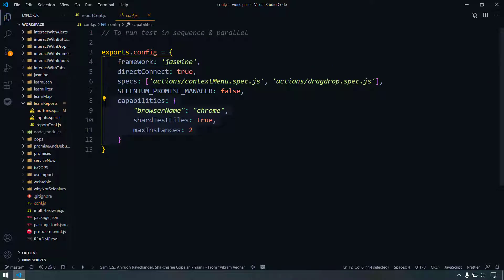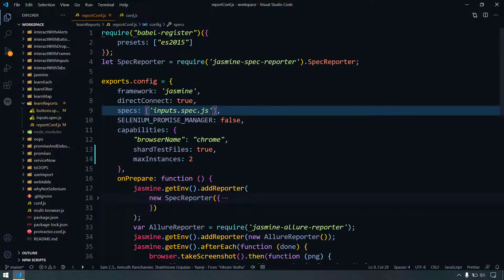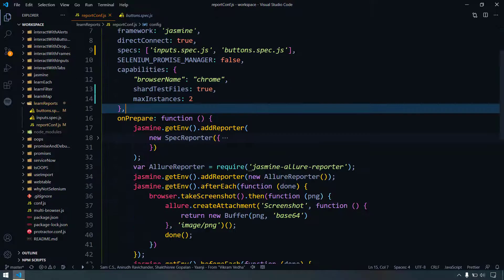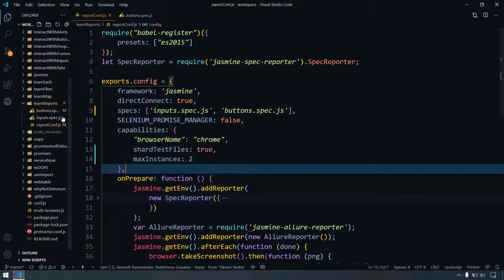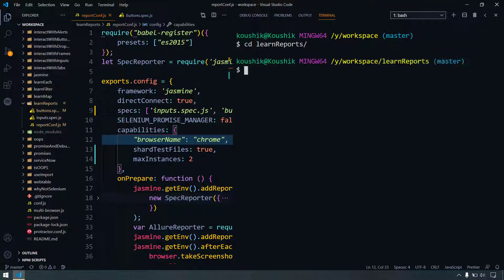I'm just going to copy the code from our previous configuration file to run in parallel and paste it in my configuration here. Within the specs we have to add another file as well. Within the learned reports folder we do not have any folder called allure results yet. I'm going to open up my terminal, navigate to the folder — learn reports, then protractor, then the file name.